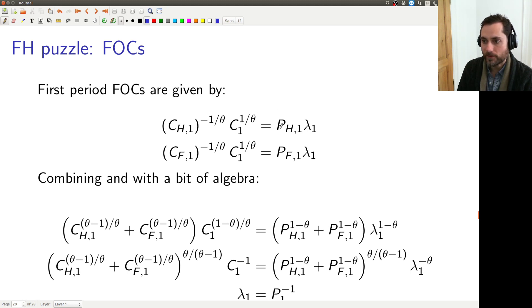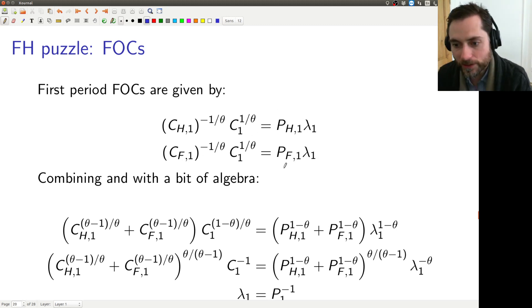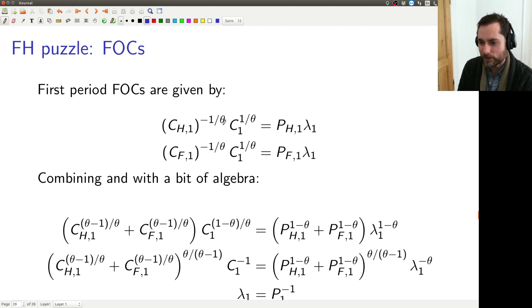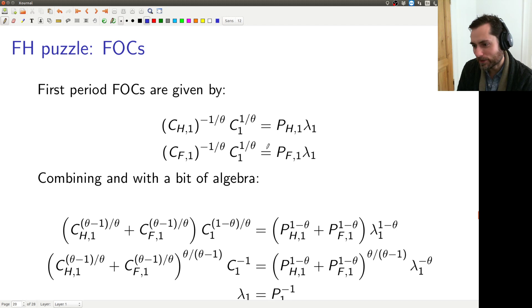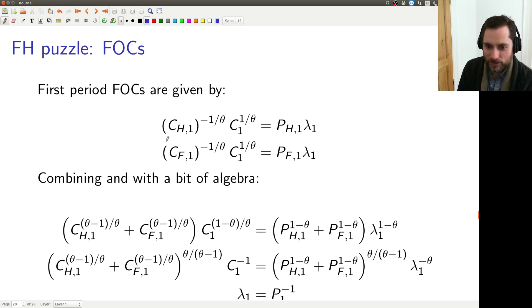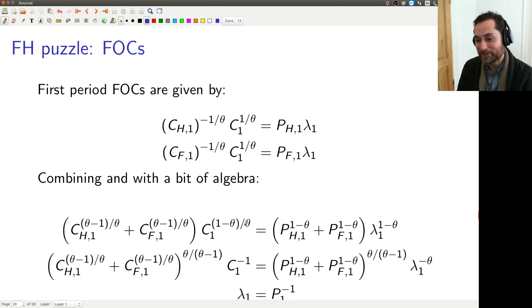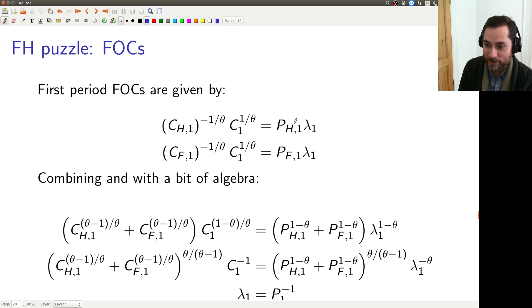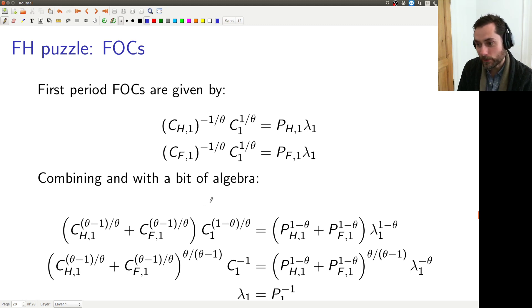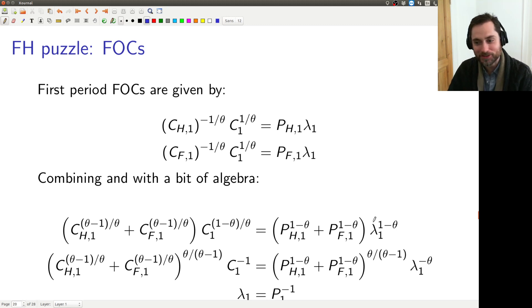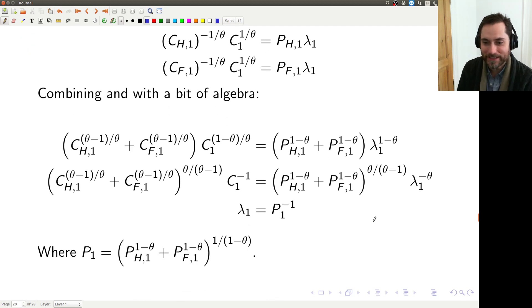This is exactly what I wrote on the last slide. We can do the same for foreign. Now let's combine these two equalities. We're going to add the left-hand side and the right-hand side together, and then we're going to take the result to the power 1 minus theta. We're going to have CH1 to the negative 1 divided by theta — it's just going to be exactly what's on this line. So we're adding these two equations together — adding the left-hand sides and the right-hand sides — and then taking both sides to the power 1 minus theta to get this expression.